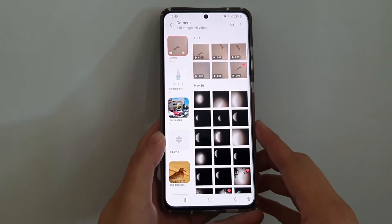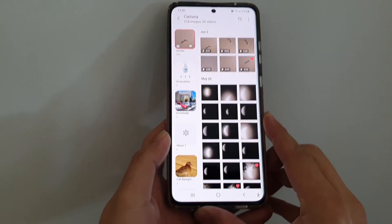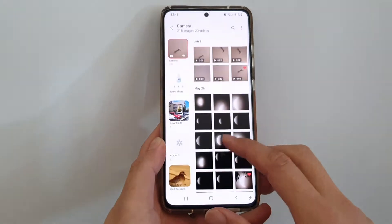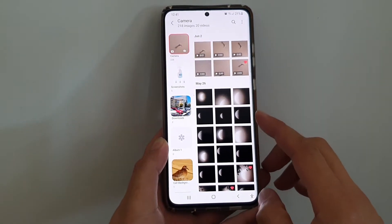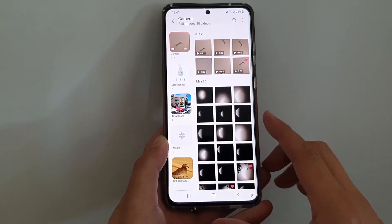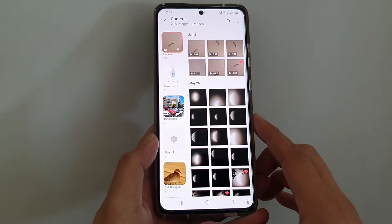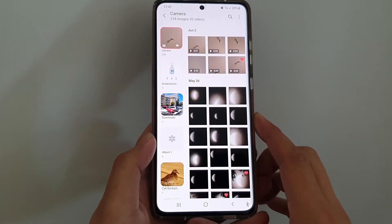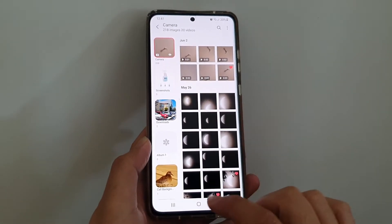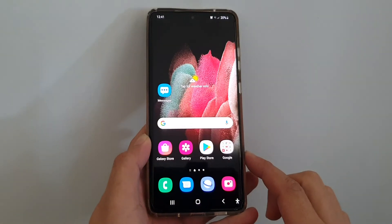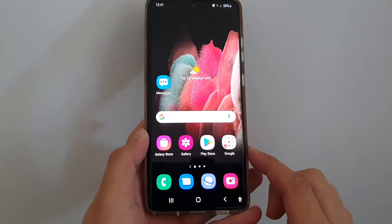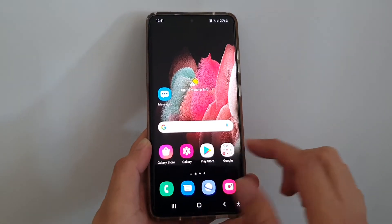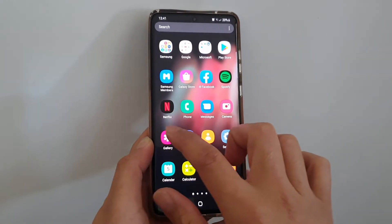In this video we're going to take a look at how you can display newest or oldest photos at the top in your gallery app on the Samsung Galaxy S21 series. First, tap on the home key to go back to your home screen, then on your home screen or in the app screen tap on Gallery.